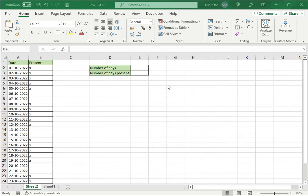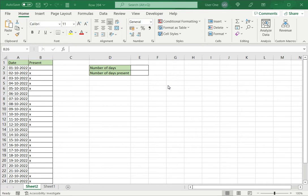When you want to count the occurrence of a particular value, in this case we are going to look at X, you can use any one of Excel's count functions. Here we are going to see how to use two of them: COUNTA and COUNTIF.